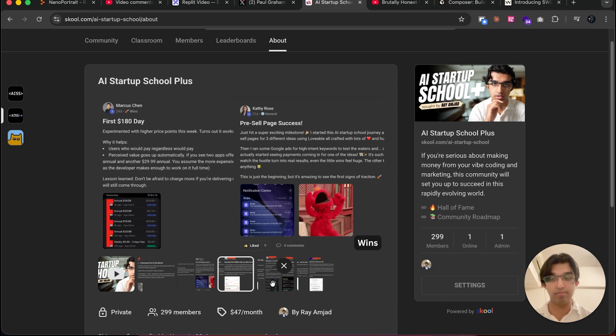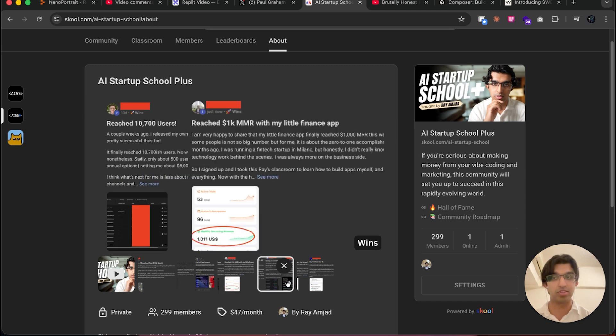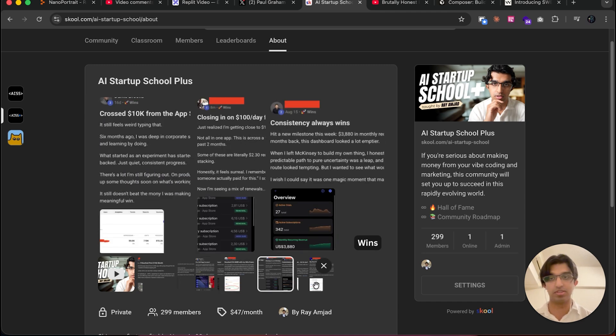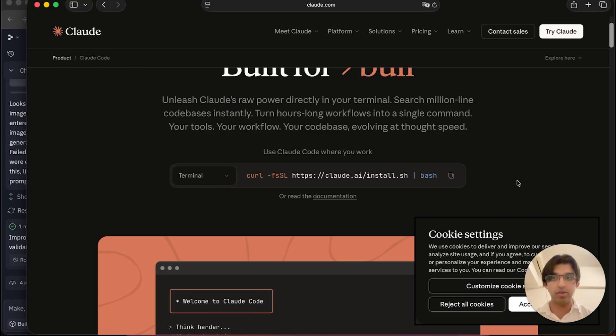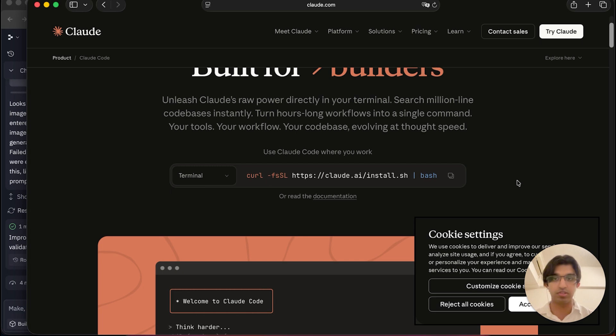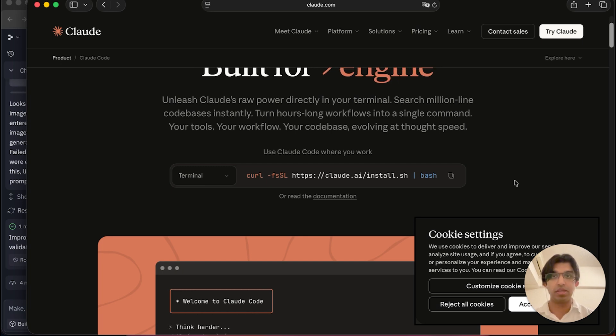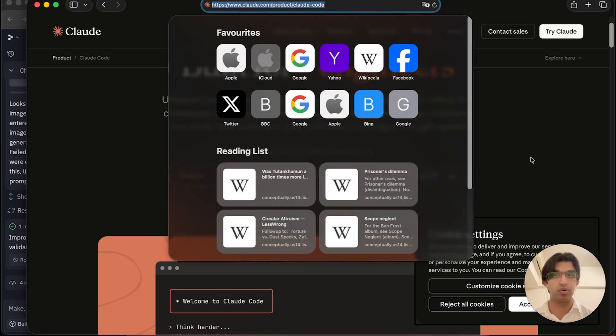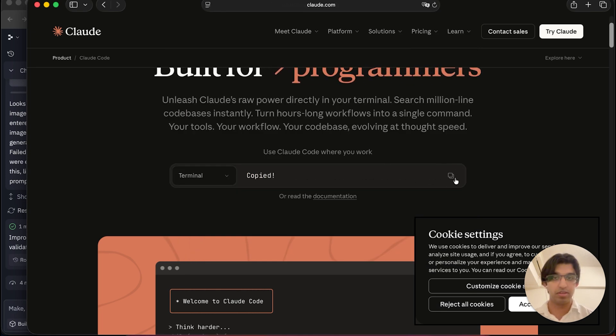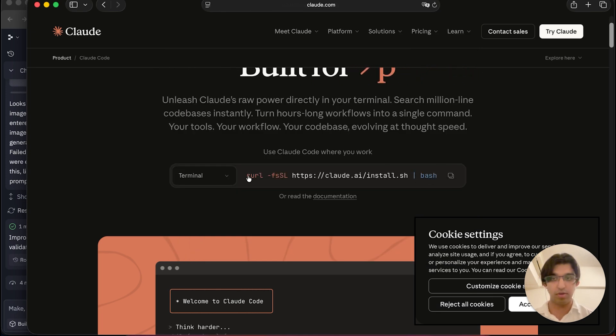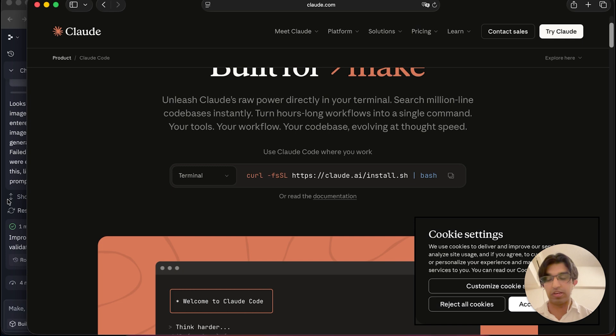A lot of people have already joined, learned to vibe code and market AI applications, and then reached pretty big revenue milestones. Anyways, the technique involves installing Claude Code within Replit. You want to go to the Claude Code website—it will also be linked down below—and copy over this command that you can see.